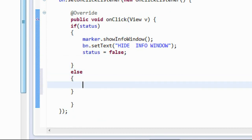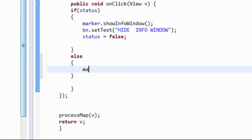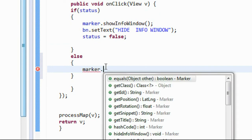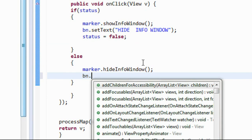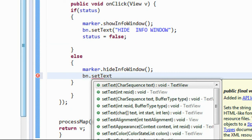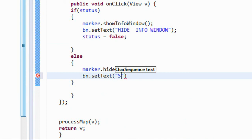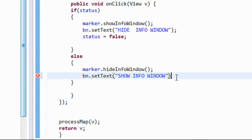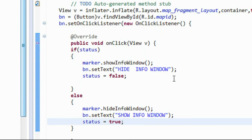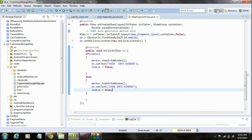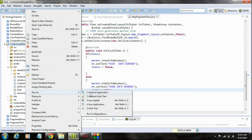In the else block, when the info window is already visible, call marker.hideInfoWindow() to hide it programmatically, change the button text back to 'Show Info Window', and set status back to true. The coding is now complete — run it and copy the APK file to test on a real device.